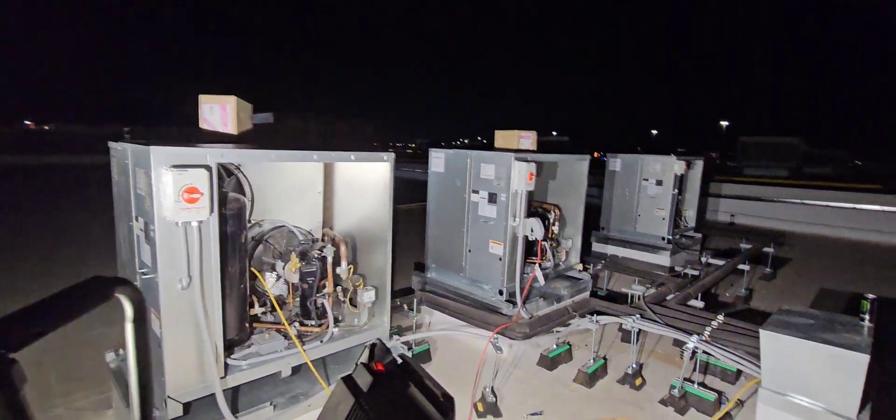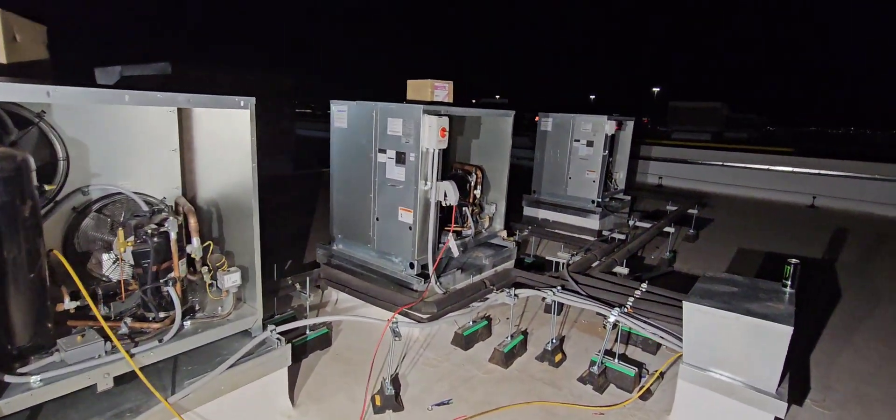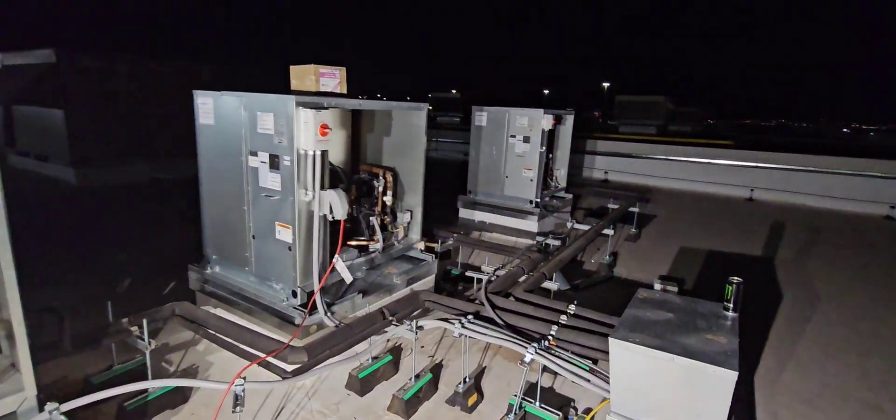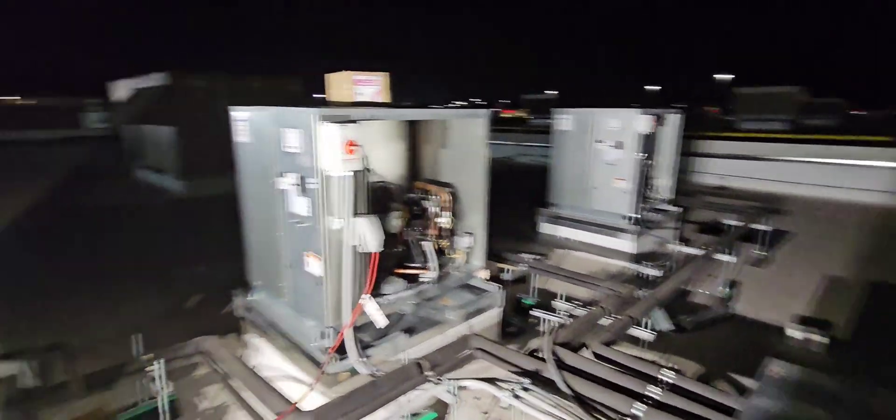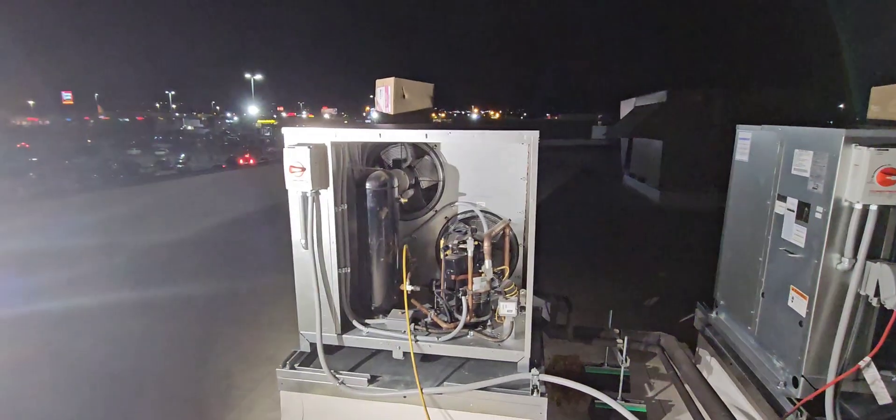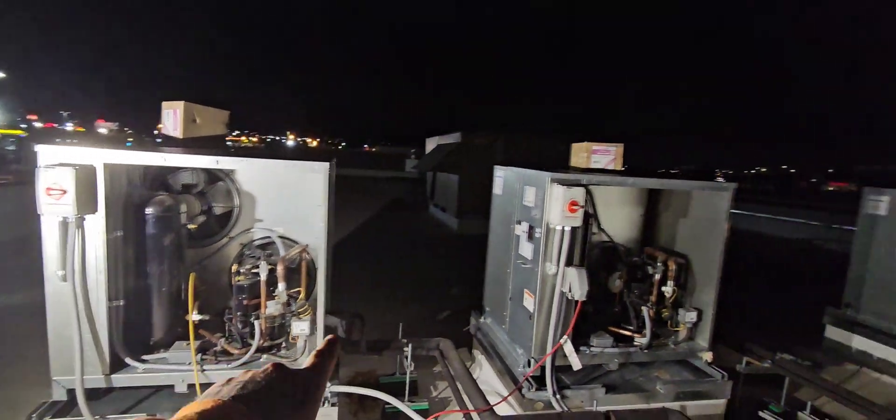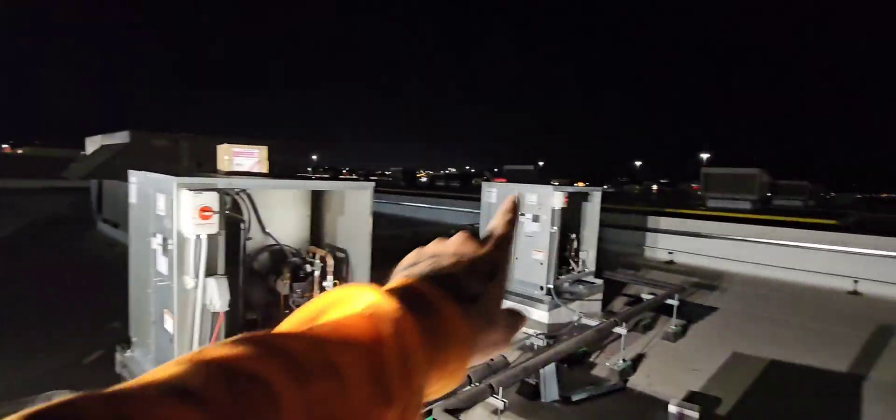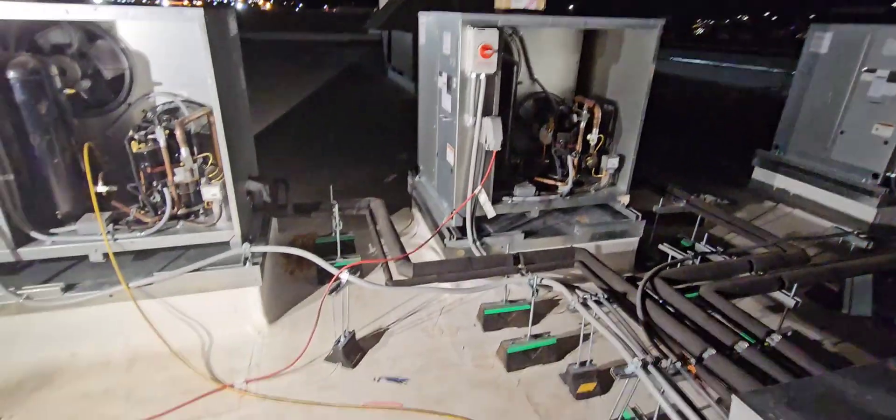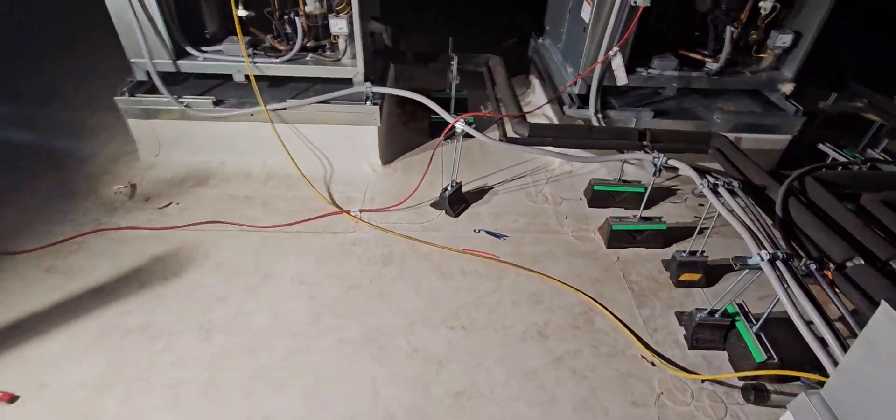What's up everybody? Welcome back to another video. Tonight starting up three condensing units that go to some walk-ins that are below me.